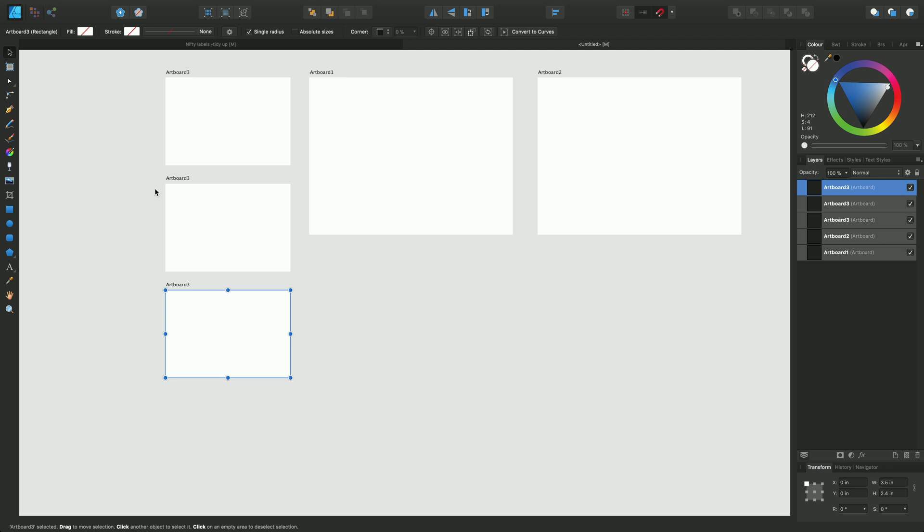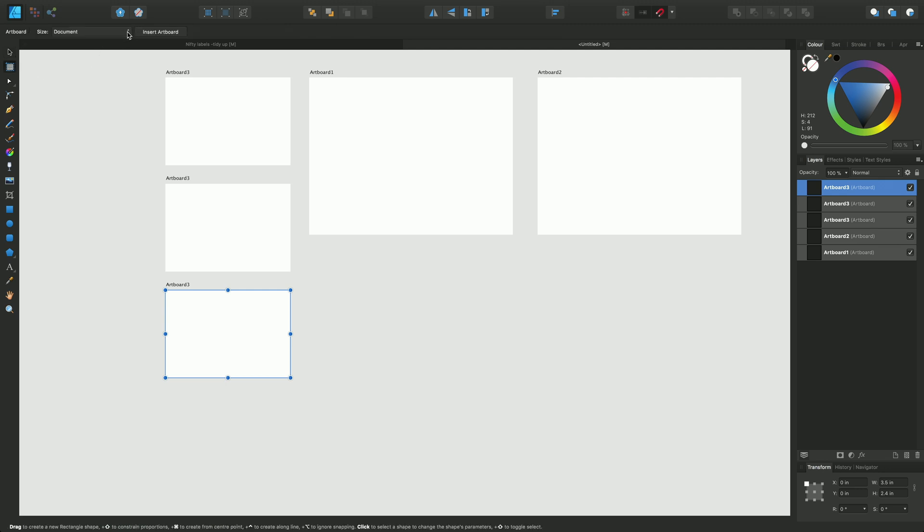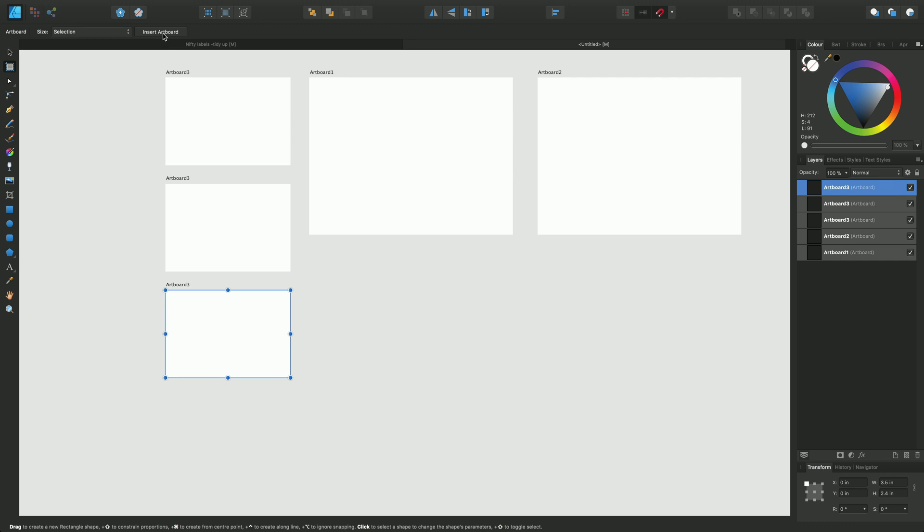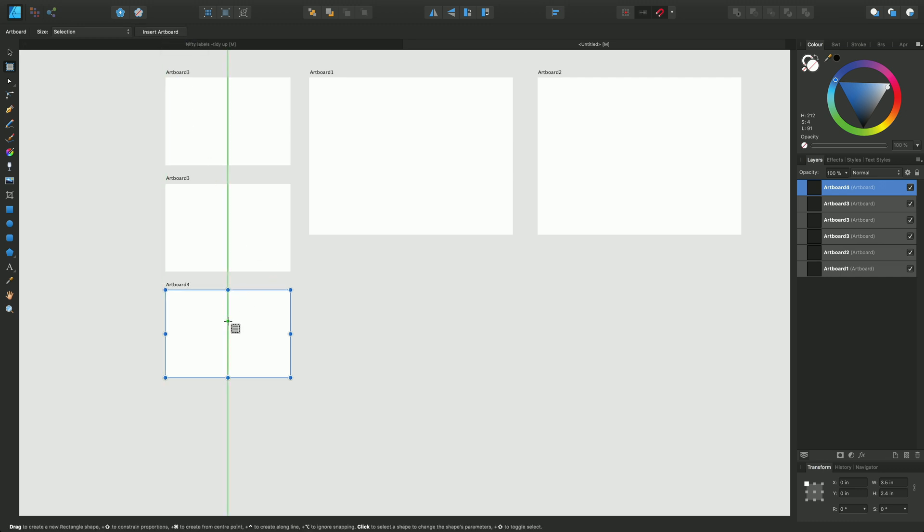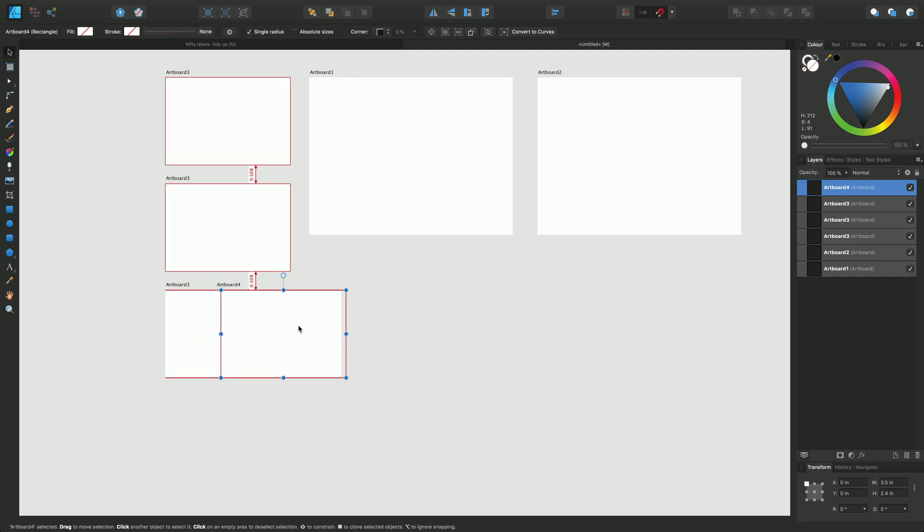Going back to the artboard tool we'll explore some of the other options on this size dropdown. If we choose selection it means that I'm inserting a new artboard based on the size of that selection that was made previously.